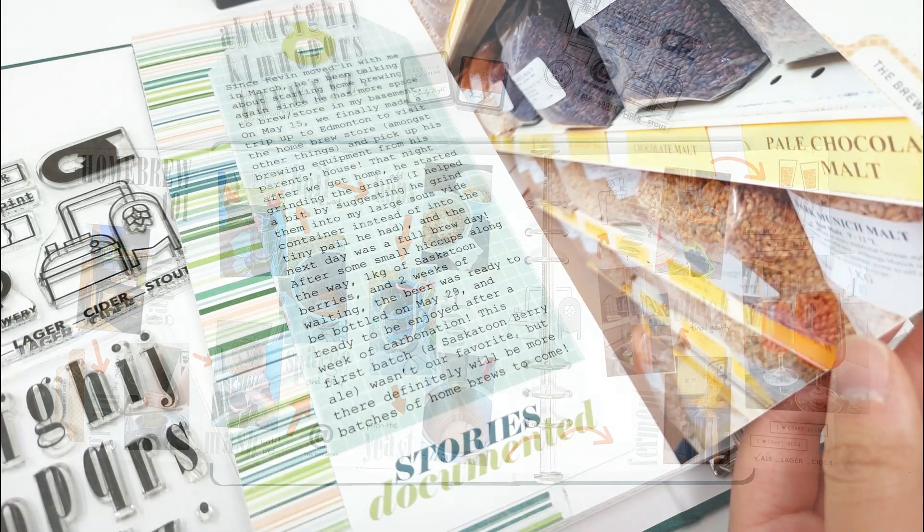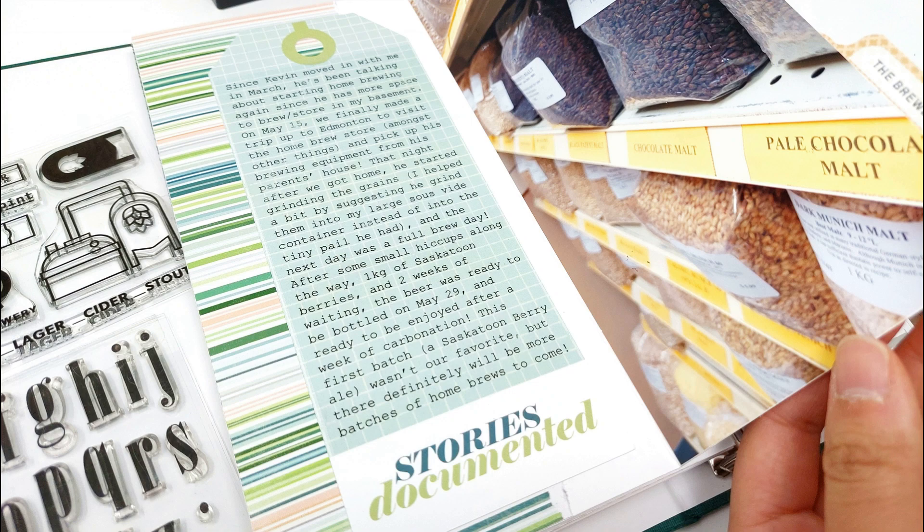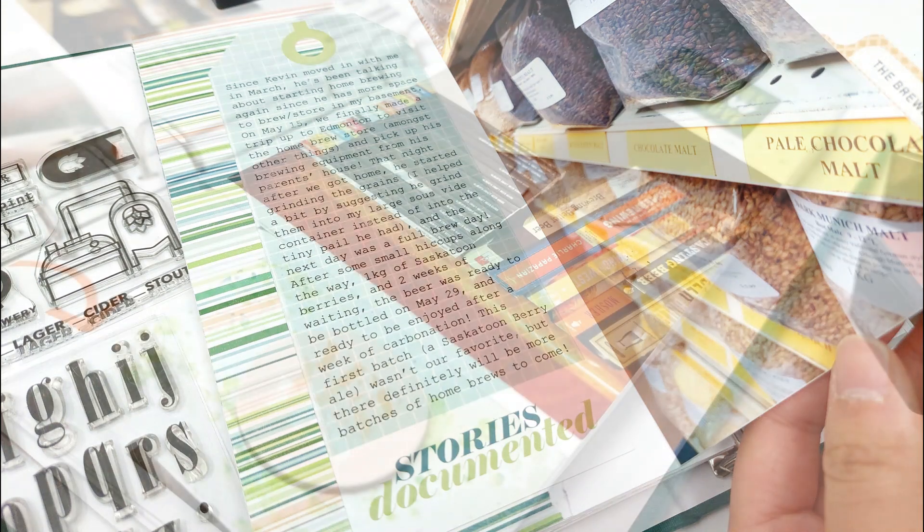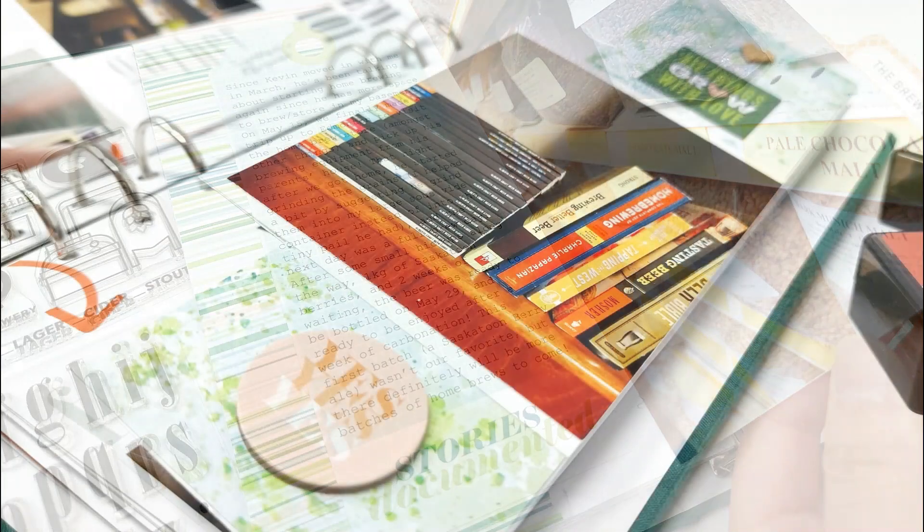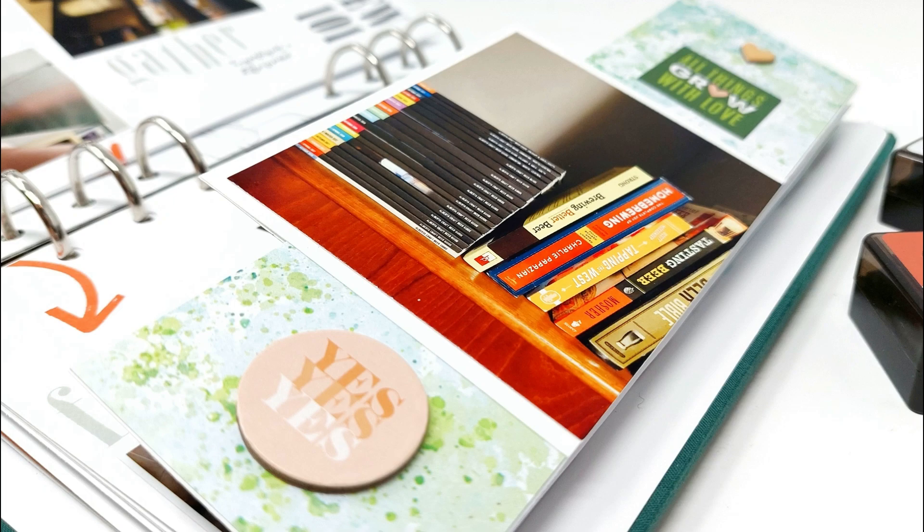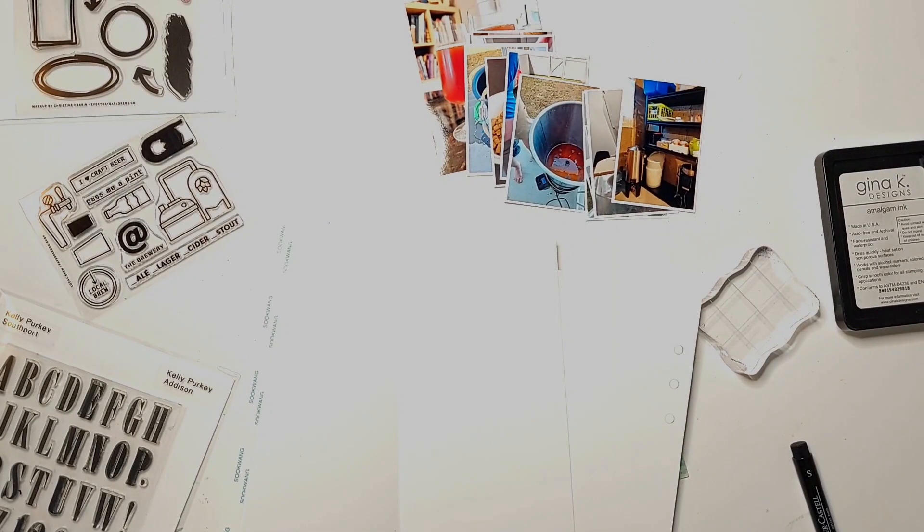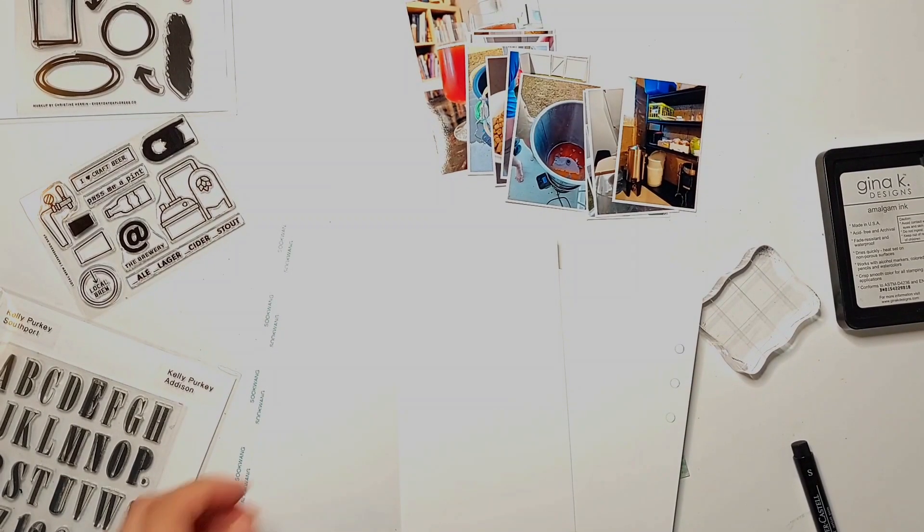So it was really exciting for me and I thought I would share all of the steps of the homebrew process using pictures that I took during the whole process and some stamps from Everyday Explorers as well as Paper Person.